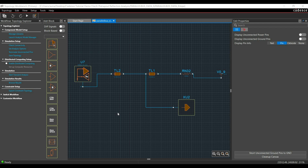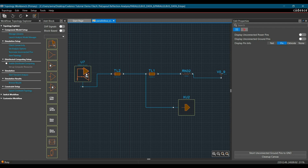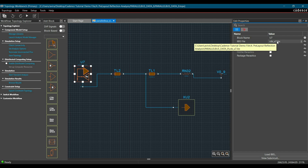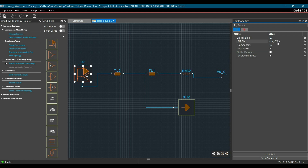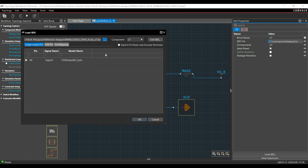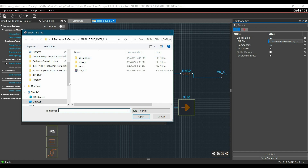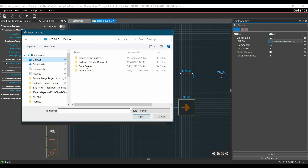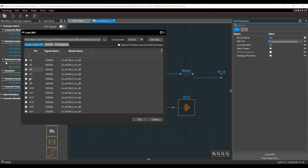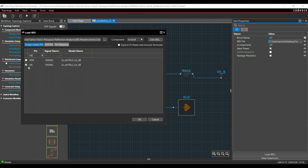Now let's go for IBIS model assignment to the FPGA controller, which is U7. To assign the IBIS model, just double-click on U7. You can see a default model is assigned. To replace it with the correct IBIS model, double-click here and click the Browse button. From here, locate where the IBIS model is saved. You can download the IBIS model file from the link in the description. Once the IBIS model is assigned, make sure the D6 pin is selected, because we are going to simulate the D6 pin only. Then click OK.